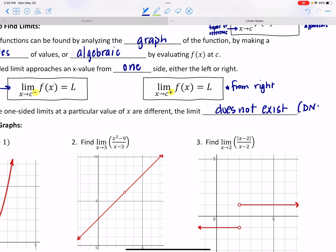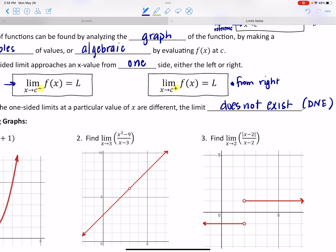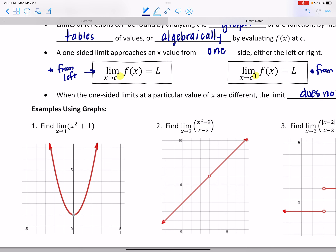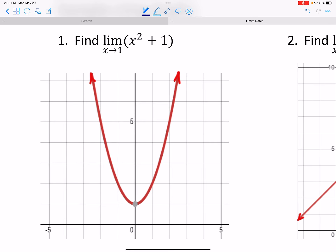Three common ways to find limits: graphically, using a table of values, or algebraically. Let's look at some graphs. For this first example, find the limit of x² + 1 as x approaches 1. This is our frame of reference — approach the x value of 1 from the left and from the right, and ask what y value we're getting closer and closer to.